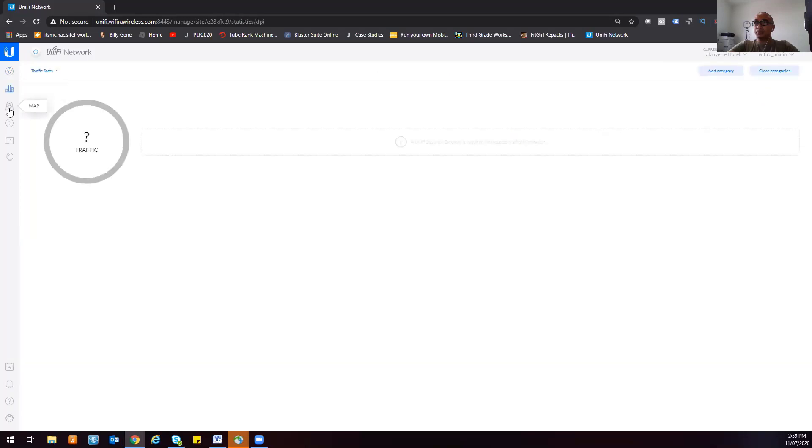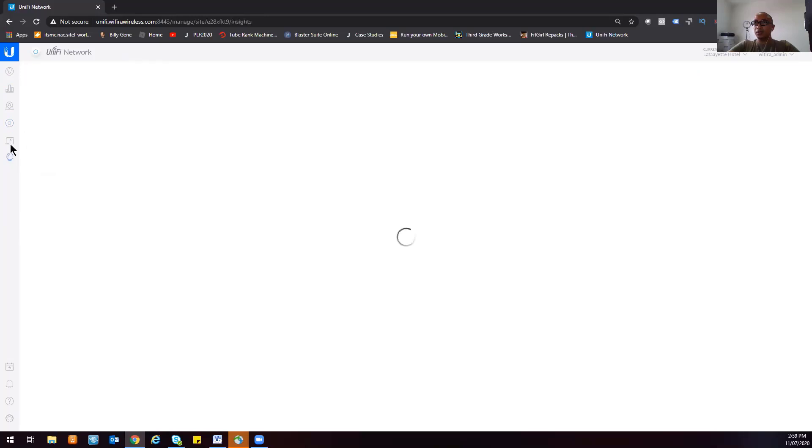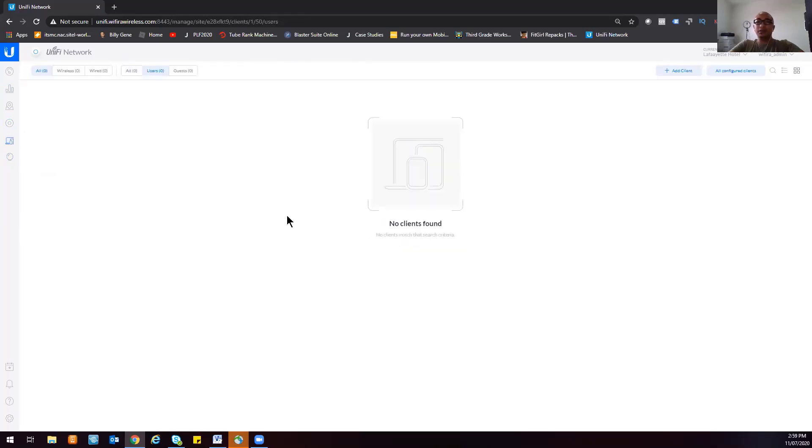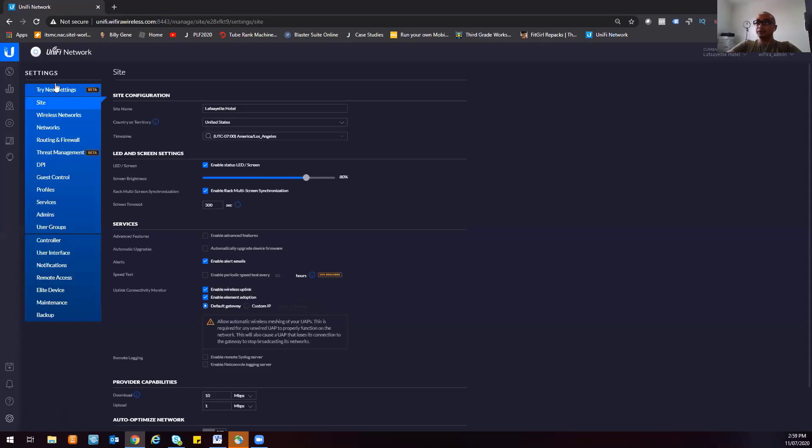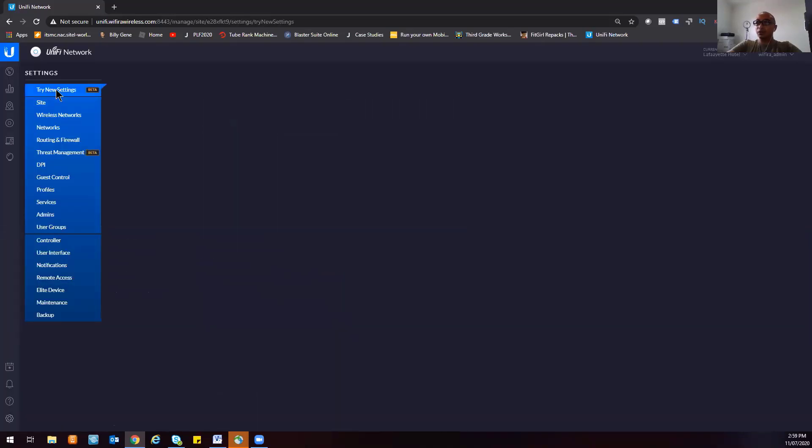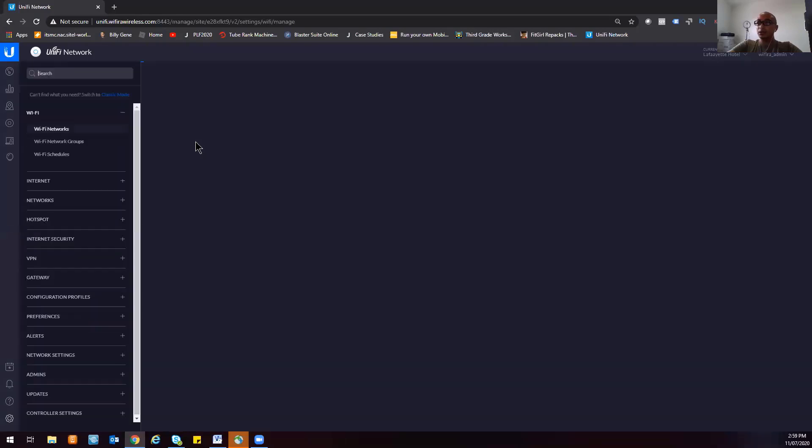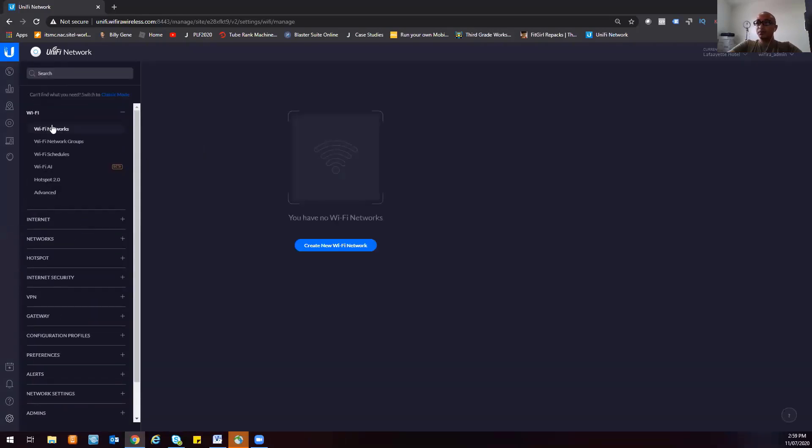As you can see, it already has pre-configured everything. There's no devices, insights, or clients yet - it has its own dashboard basically. If we go to settings, you can use the new beta settings for the UniFi, but I'm more comfortable at the moment using the classic mode.